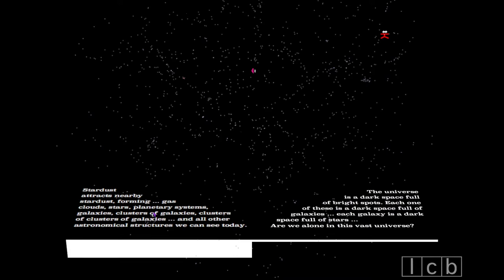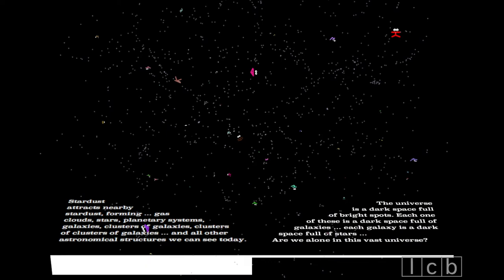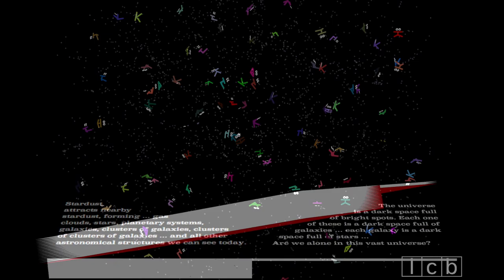The universe is a dark space full of bright spots. Each one of these is a dark space full of galaxies. Each galaxy is a dark space full of stars. Are we alone in this vast universe?